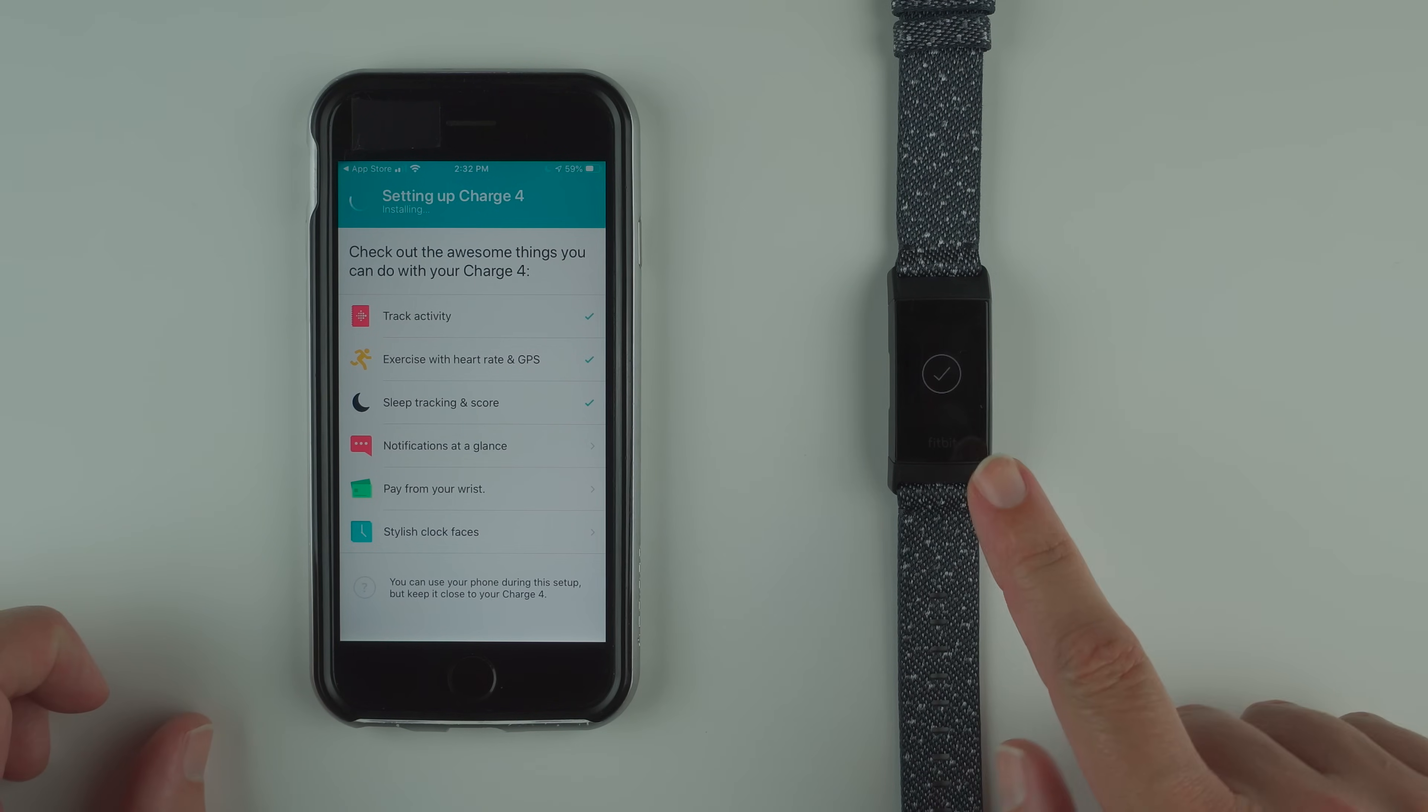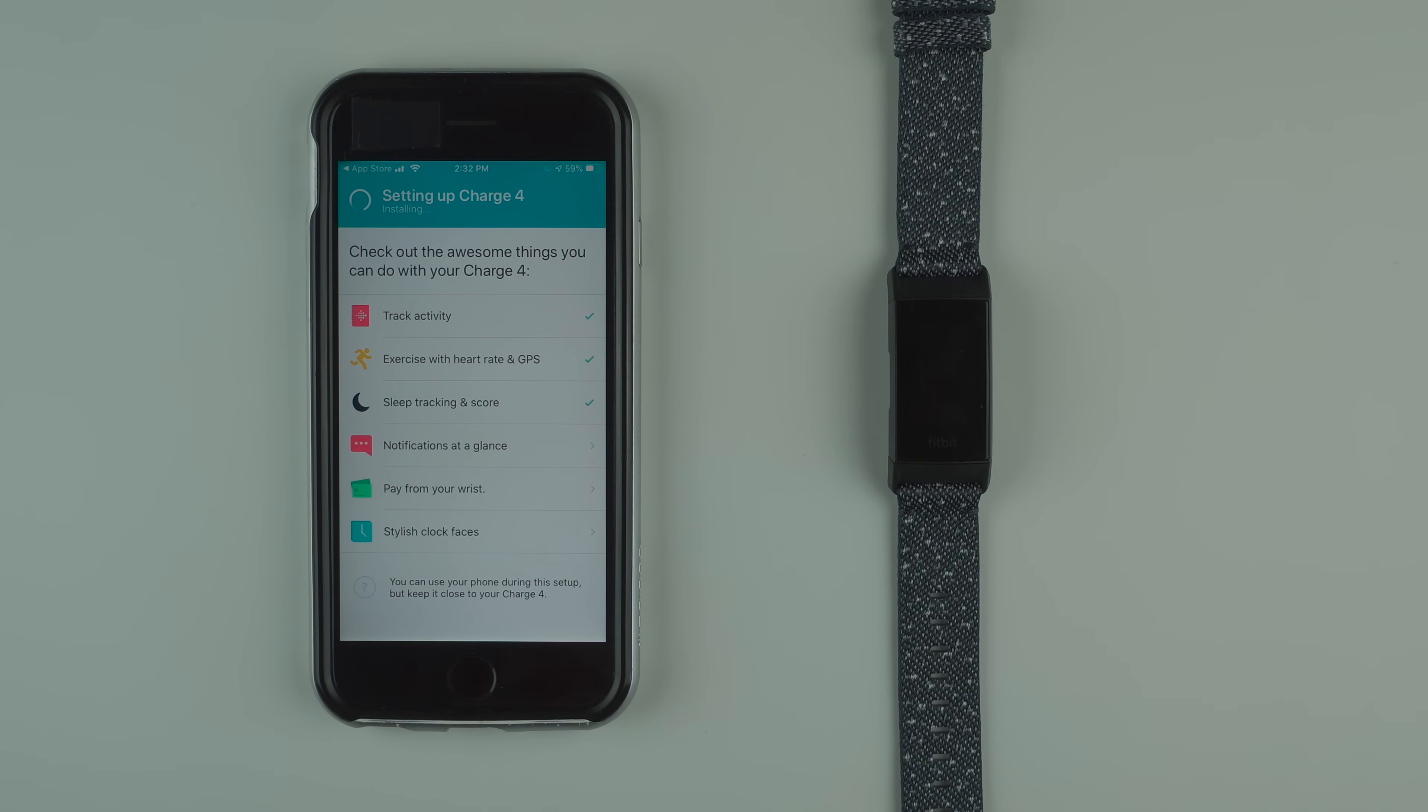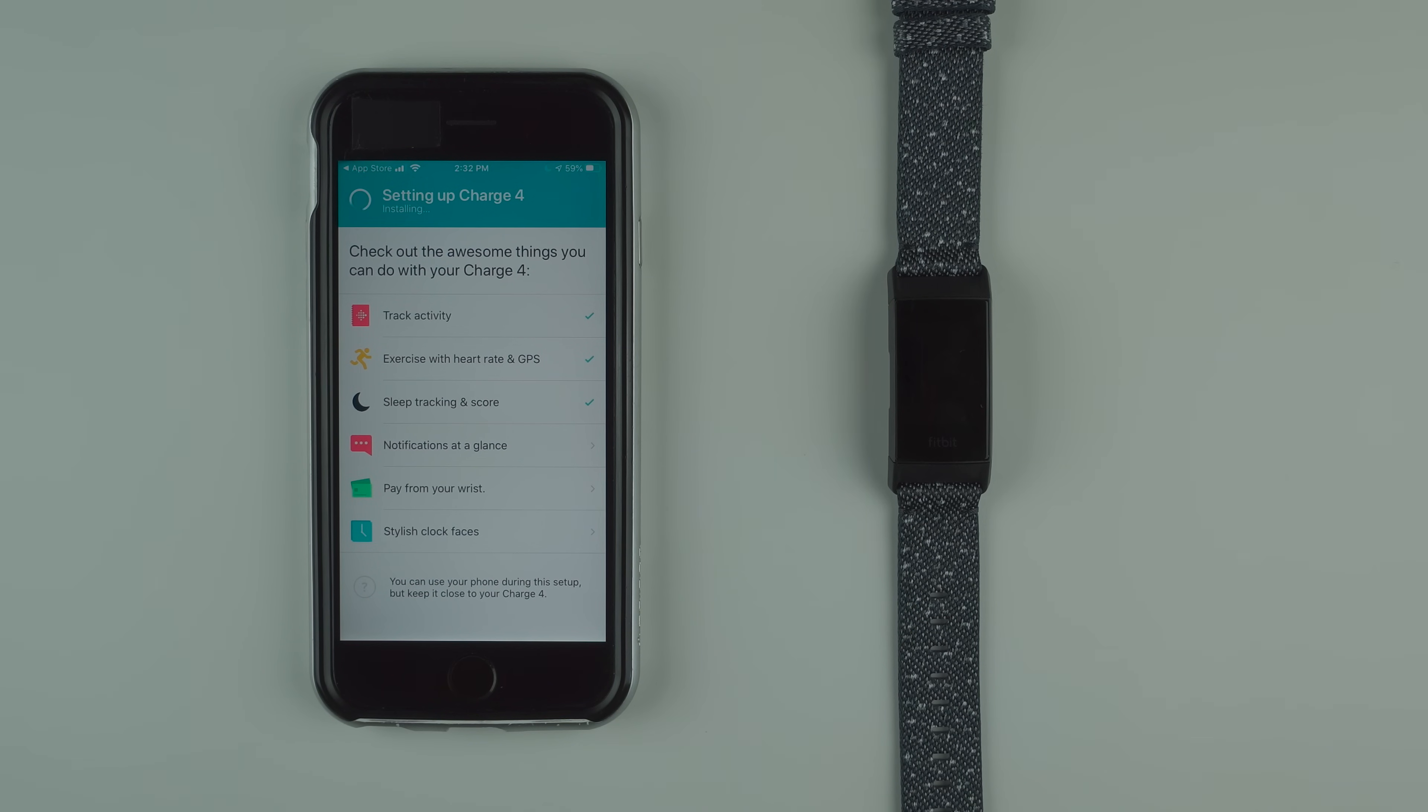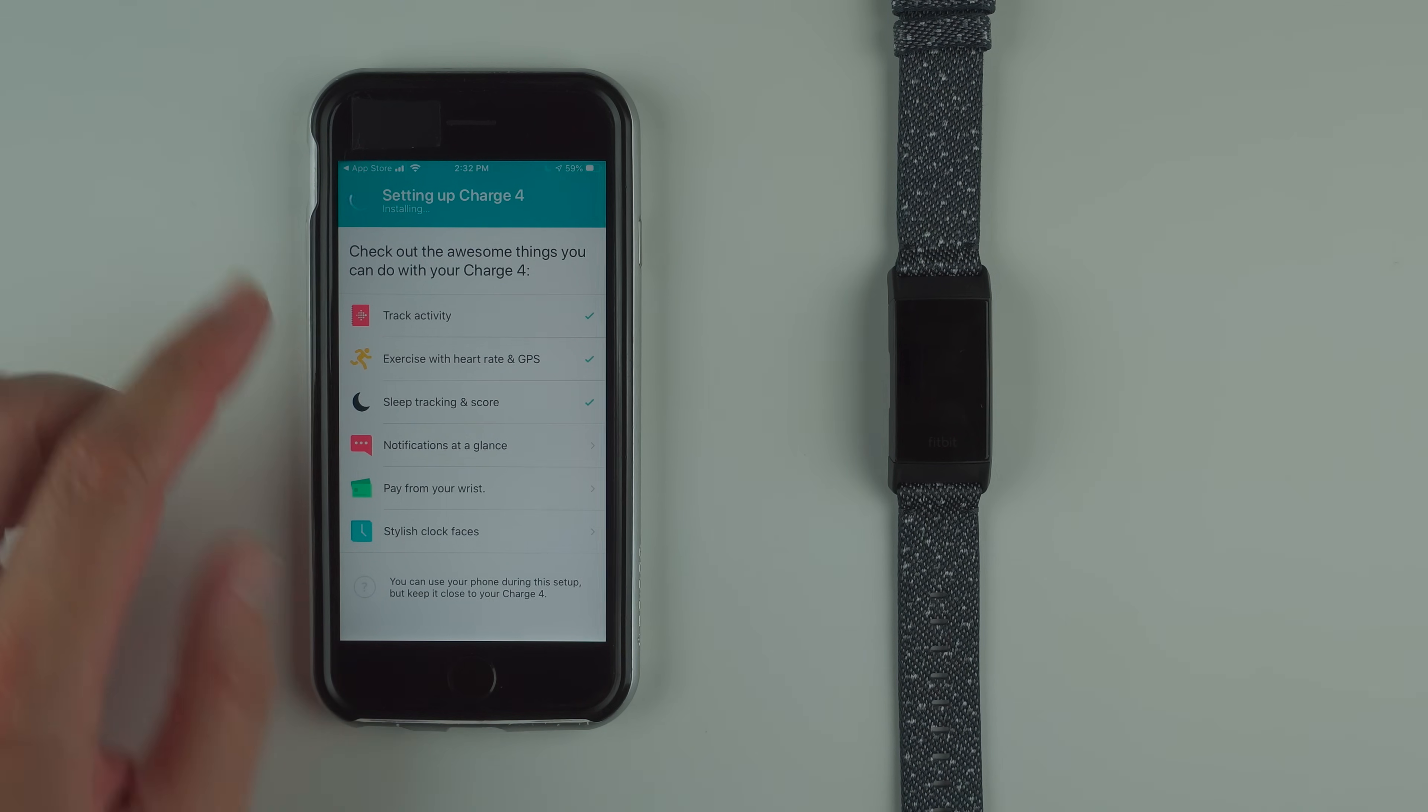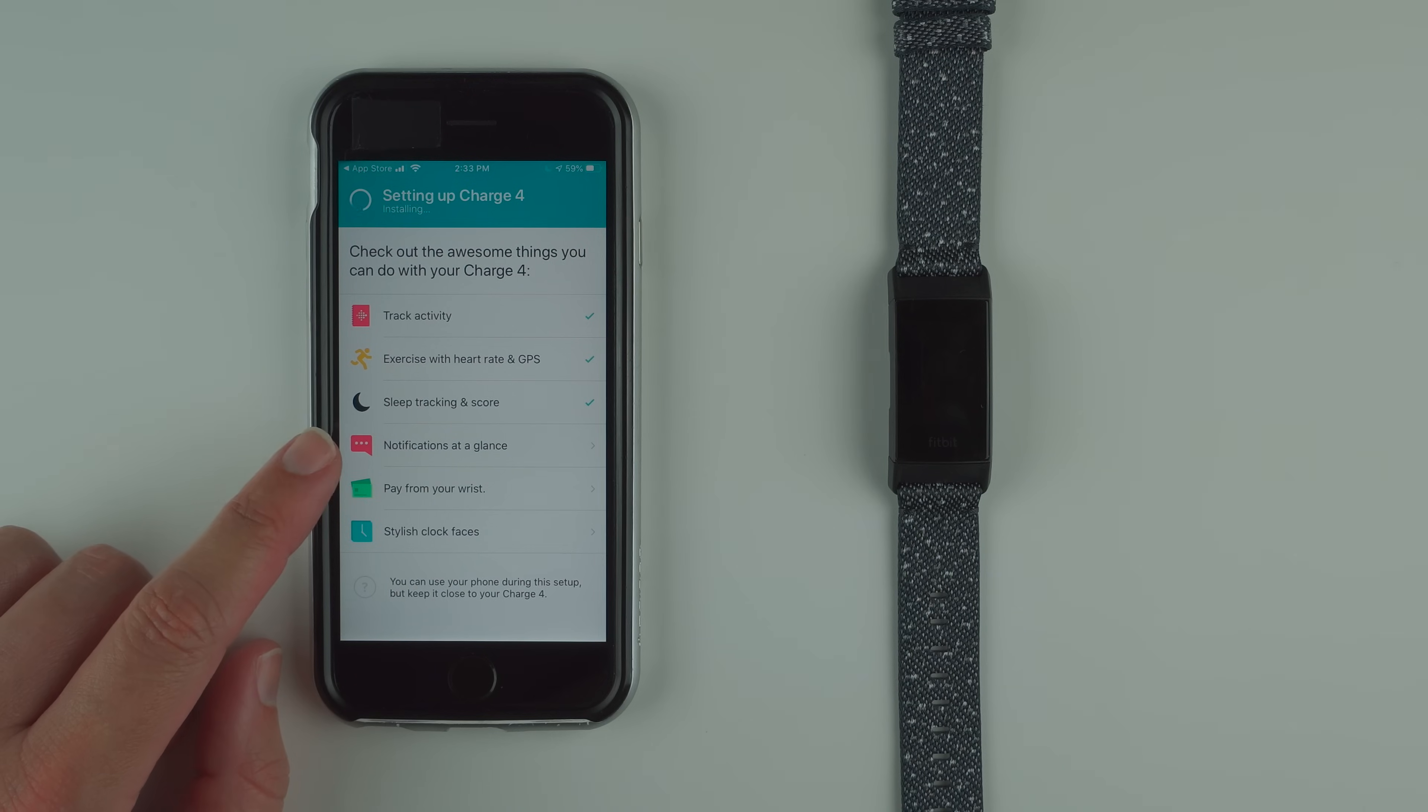I just heard a vibration and saw a check mark on my charge 4. Not sure if that means it's finished or if it has to go through one more progress bar. I guess I'll go ahead and look at notifications because it still says installing here on my phone.